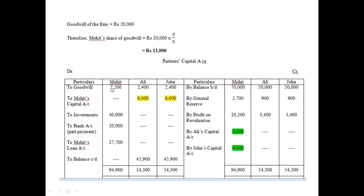Out of 87,700, we now handle investments. As per point B of the question, Mohit will take over investments at market value. The market value of investments from the balance sheet is 40,000, so Mohit takes over 40,000.